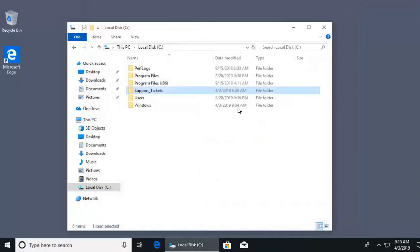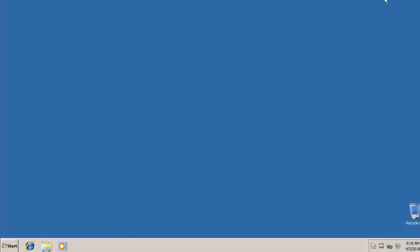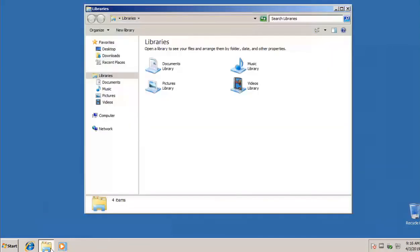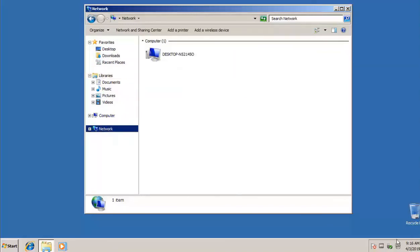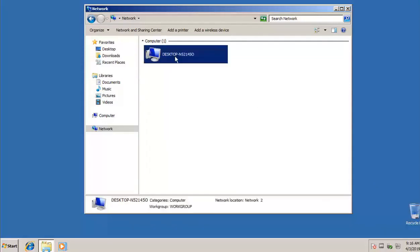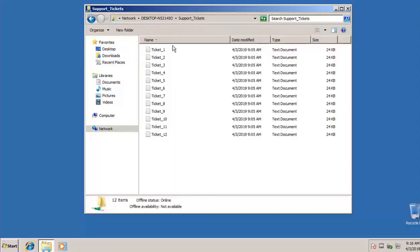And now another computer will be able to access the support tickets directory. Let me show you. So here we are in a Windows 7 client. I'll open up the file explorer. Inside of here on the left side, we've got our menus. I can go ahead and click on network. This Windows 7 client is on the same network as that Windows 10 client. Here I will see the name of that Windows 10 computer. I can double click on that. When I double click on that name, it's going to connect across the network and see the shared directory on that computer. And there they are, support tickets.